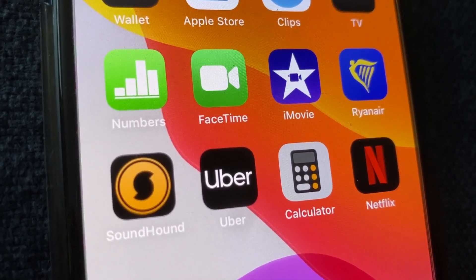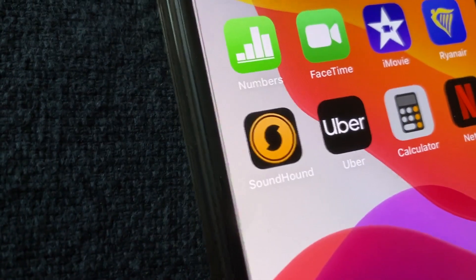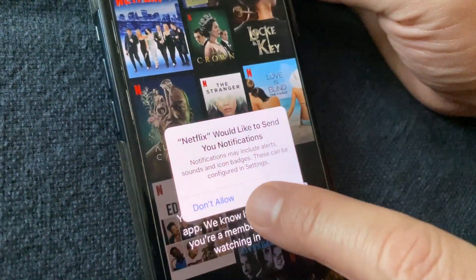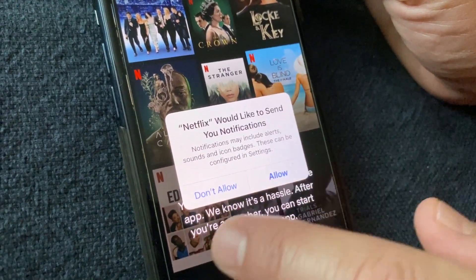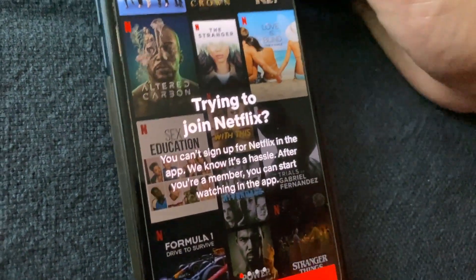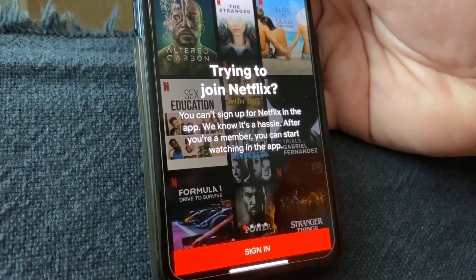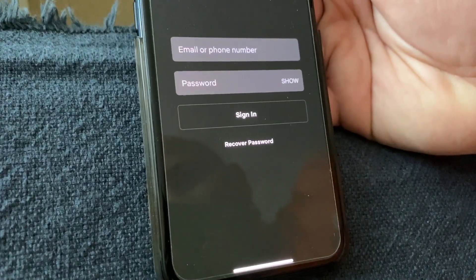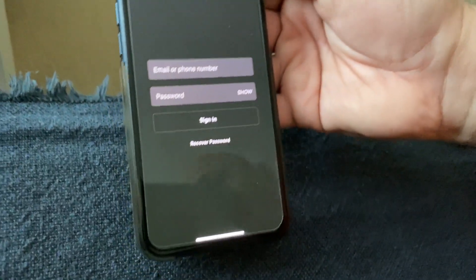Netflix has downloaded after a few seconds. Tap to open it. It will ask if you'd like to allow notifications — that's up to you, but I'll tap Don't Allow. Then you need to sign in. If you have an account, sign in and you can start watching movies.